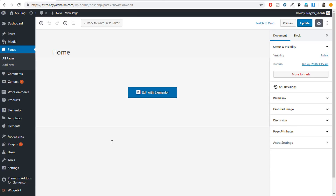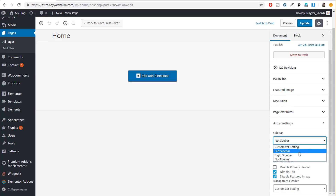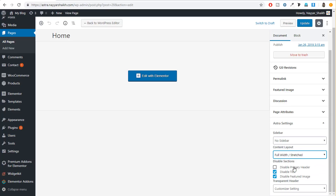With Astra, you can change the sidebar — left, right, or no sidebar. You can also select the layout: box layout, content layout, or full width layout. You can disable the title if you don't want it, and you can disable the featured image and header as well. You can also make the header for this page a transparent header. So the basic options that you would need are actually available in Astra.